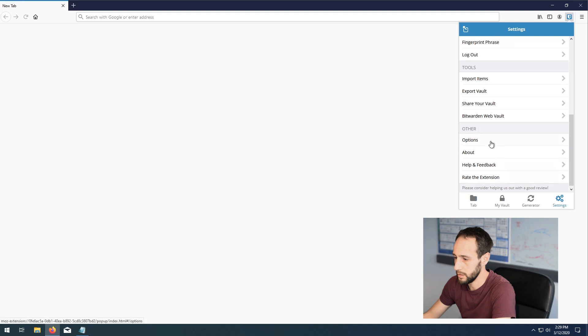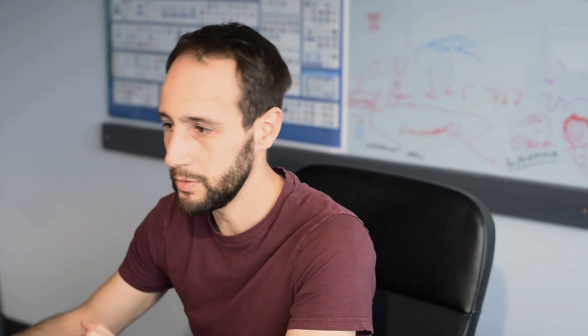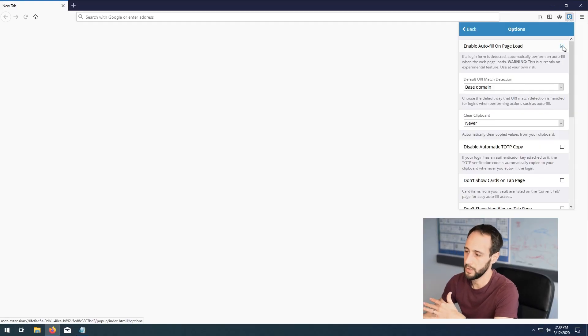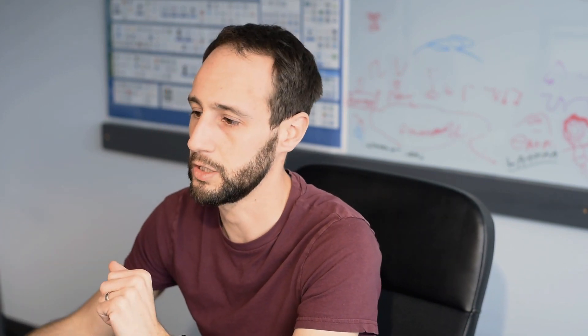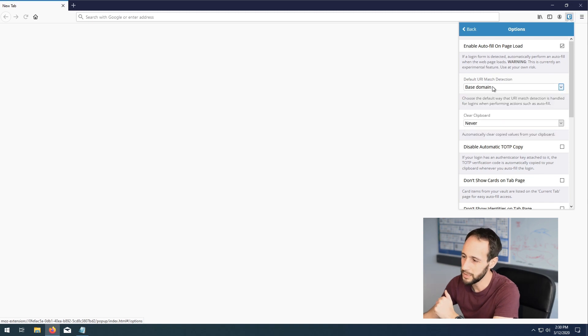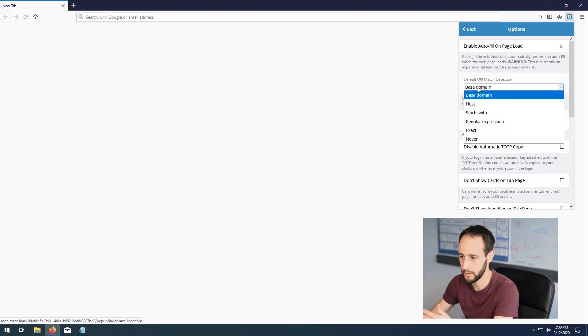A couple of other quick settings I'd change: go to Options and consider enabling autofill on page load. Some people won't like this for security reasons — if there's a phishing site that tricks the app into entering your credentials, it could capture them. So for security purposes you can leave it disabled, or enable it if you're used to LastPass automatically populating passwords. That's really up to you. You can also change the URI match detection from Base Domain to Host if you need more specificity for subdomains, but for average users, Base Domain should be fine.